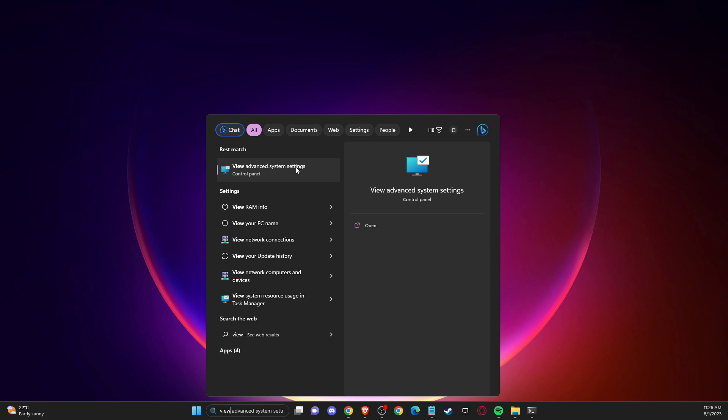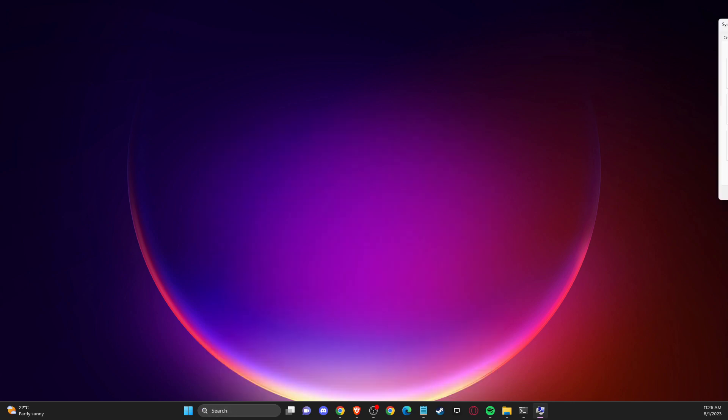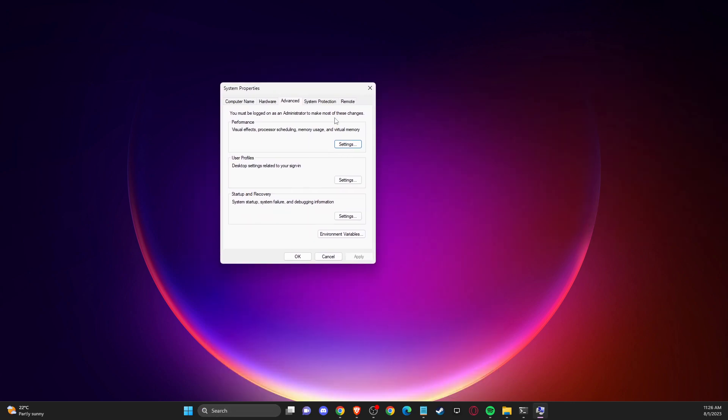View advanced system settings and you need to press on that. On this window, make sure that you are on the Advanced tab, and then you need to press on Environment Variables.